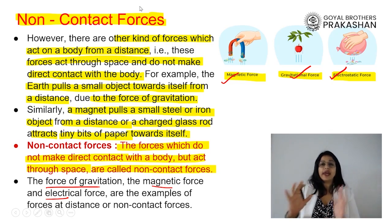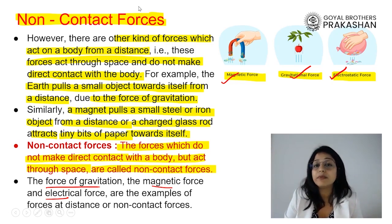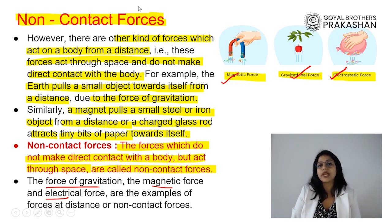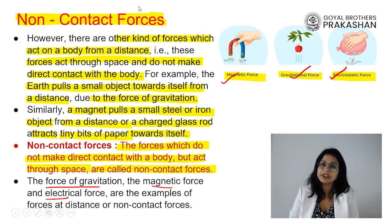Let's end this session here. We will learn more about different types of forces in the next class. Thank you.